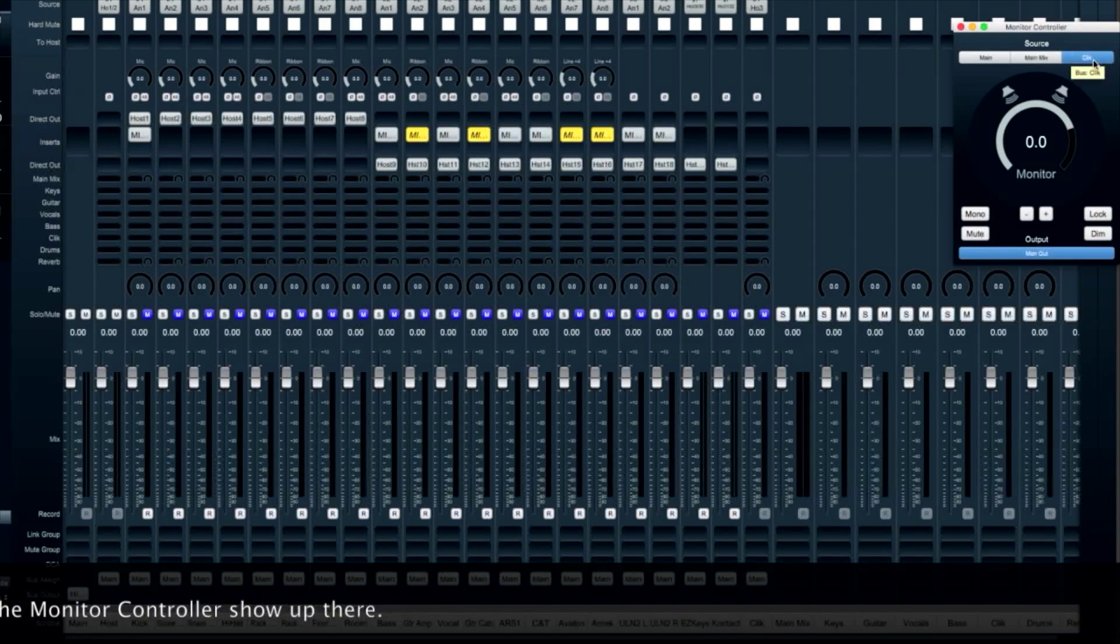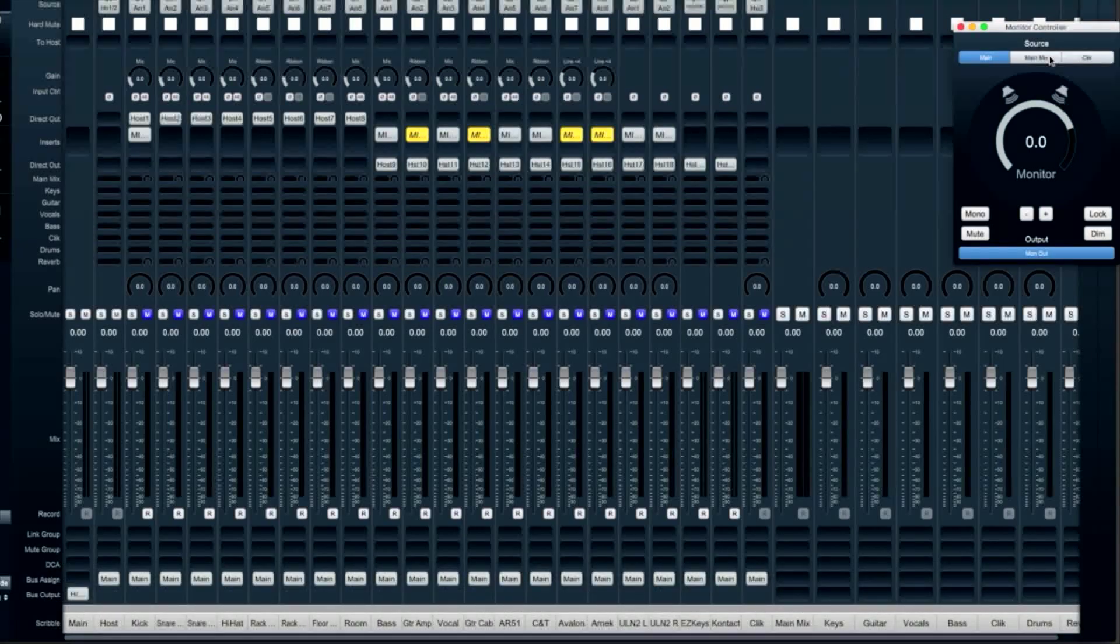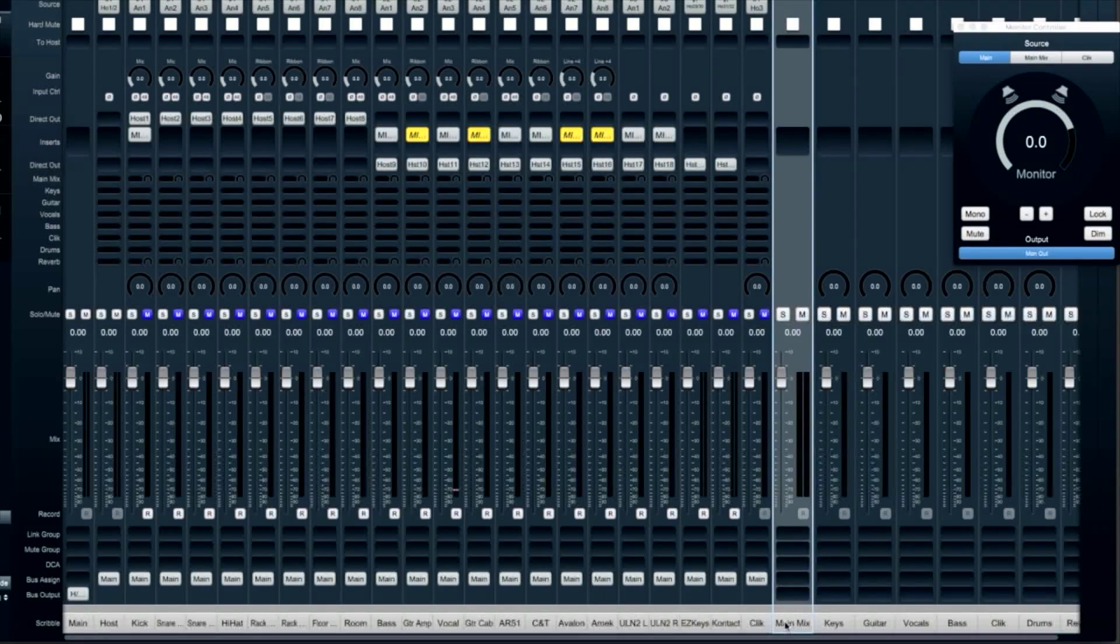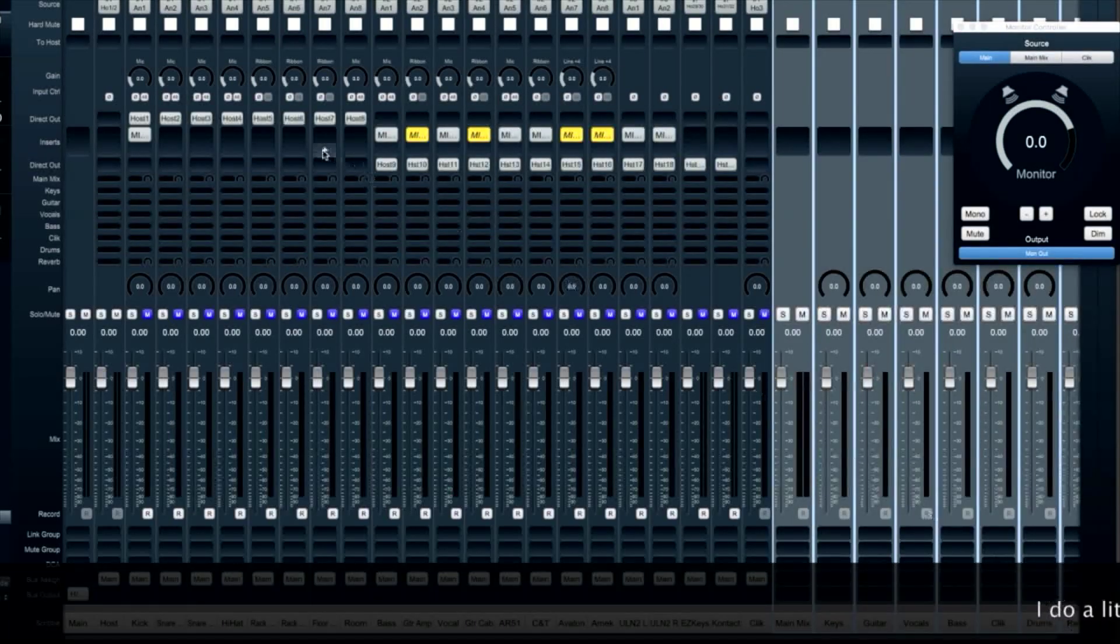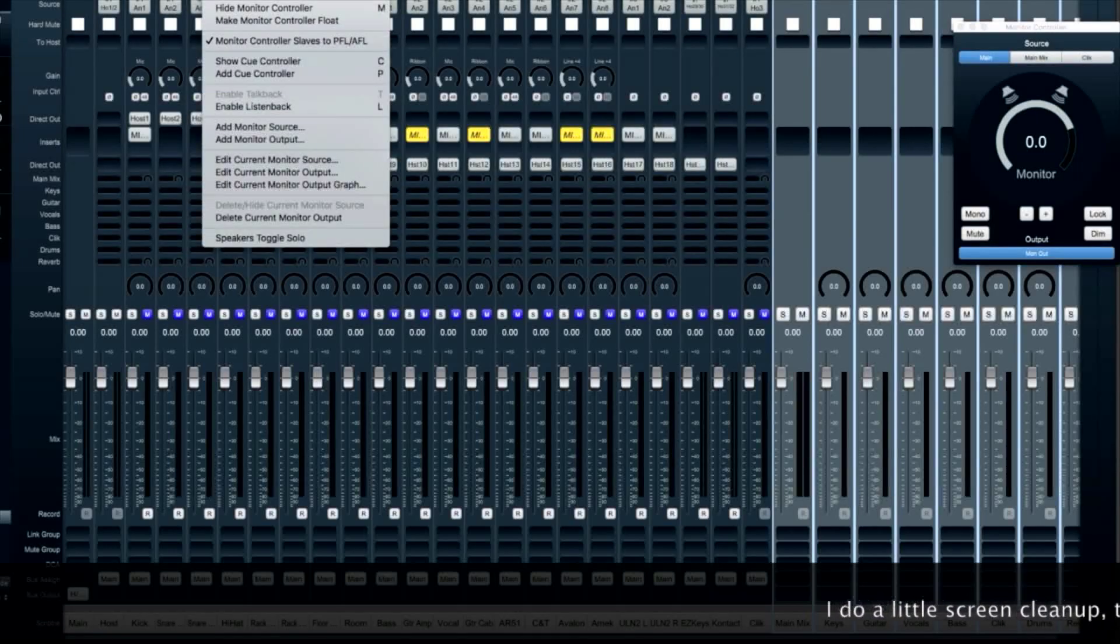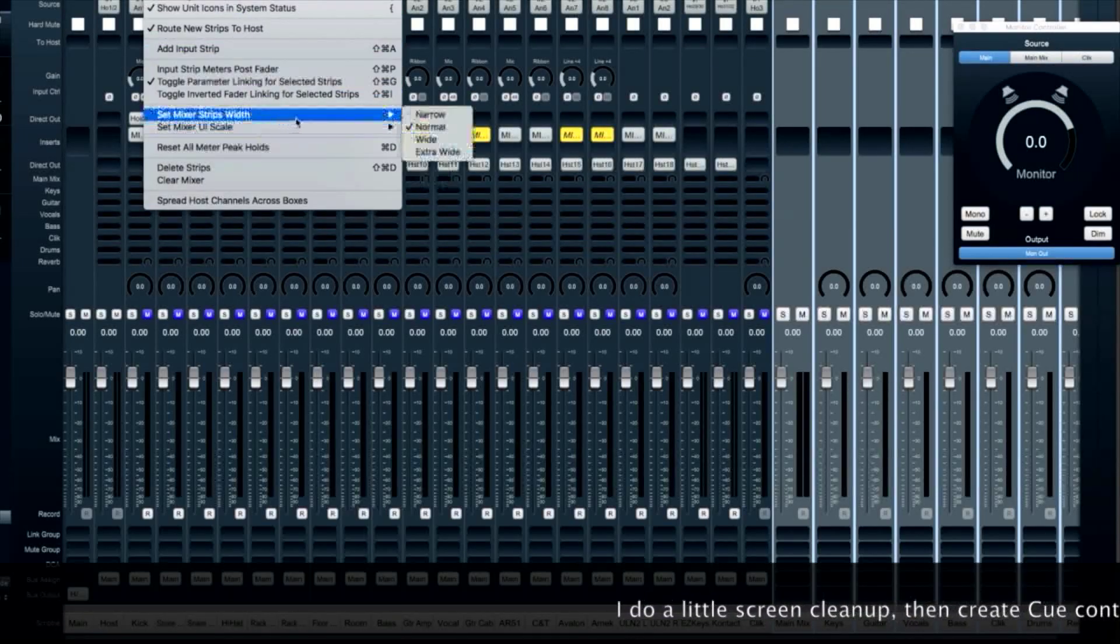Mio Console 3D is so flexible that you can really set up your cue system any way you like. Whether you've got a complicated headphone system with multiple inputs, you like to control things via faders, or the cue controller, or a combination. Mio Console 3D makes it easy.